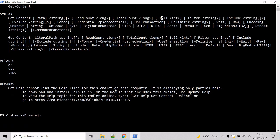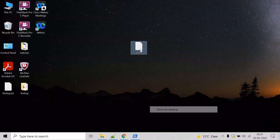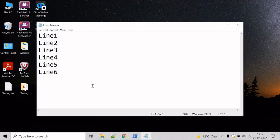Now let's see an example on how to get the content of a text file. Let's go to the desktop and open this a.txt and here we can see we have line number one, two, three, four, five and six.